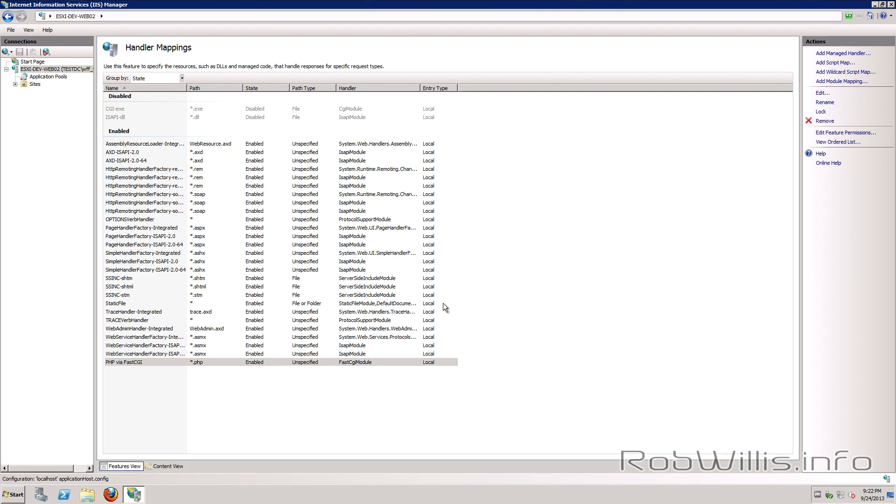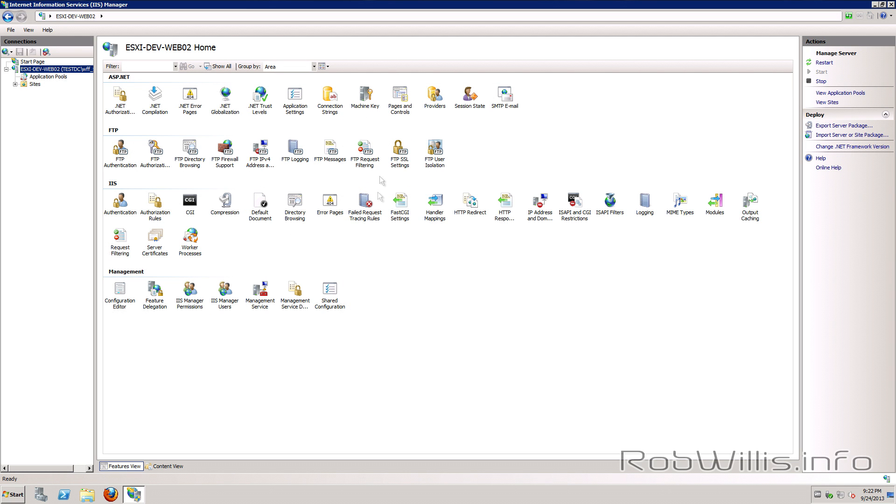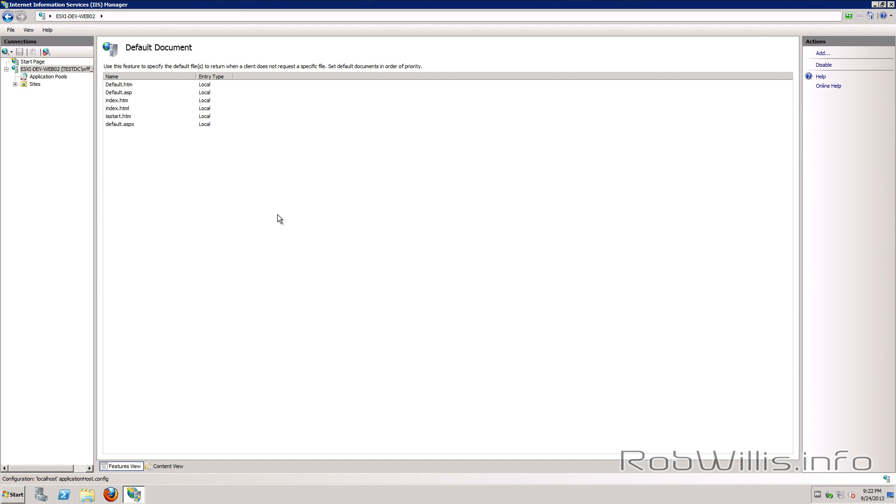So that's it PHP should now be fully configured and working on our IIS server. So let's go ahead and test this out. So let's go ahead and head up to our root level of the server here and check out our default documents real quick.